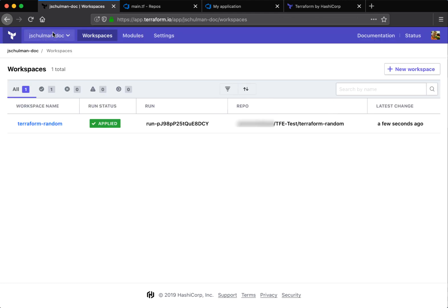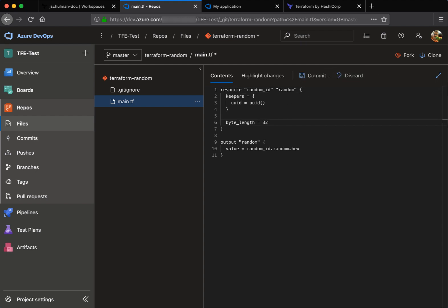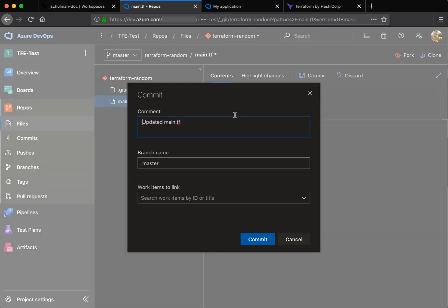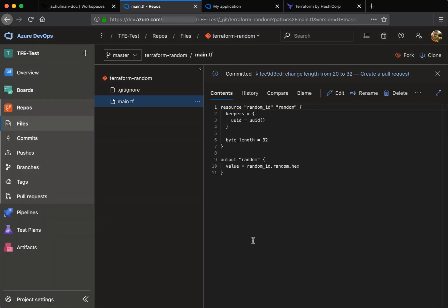Now that we've done that first run, we can see that it's been successfully applied and we can go make a change to this file directly. So we'll edit this within the master branch directly at first, we'll update that to 32. So we're going to change our string length from 20 to 32. And we'll commit that change directly to the master branch.